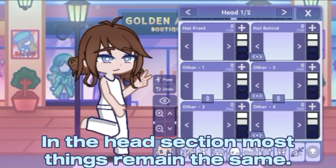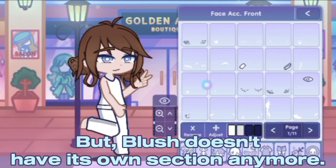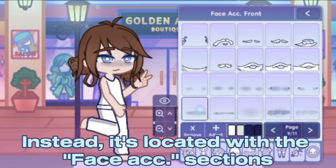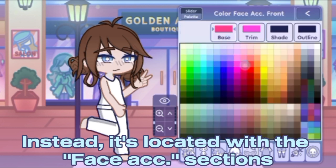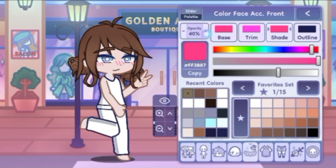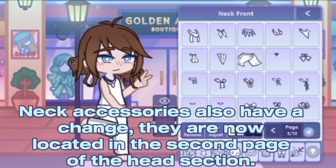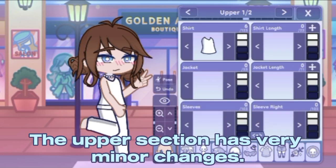In the head section, most things remain the same. We have way more glasses assets, but blush doesn't have its own section anymore — instead it's located with the face accessories. To color the blush, you must click 'shade'. Neck accessories also have a change: they are now located in the second page of the head section.